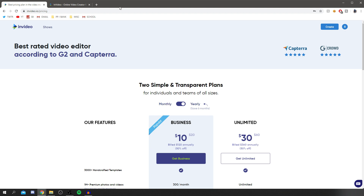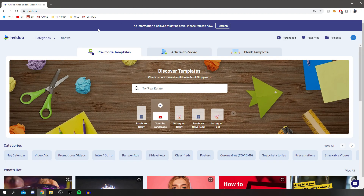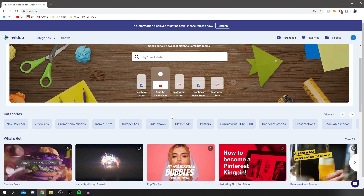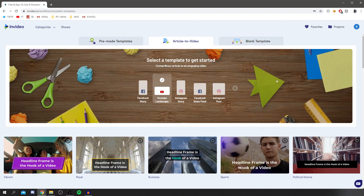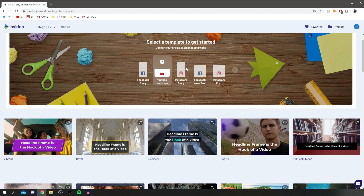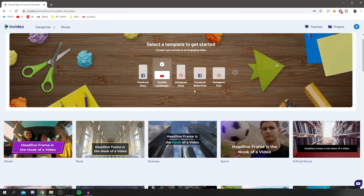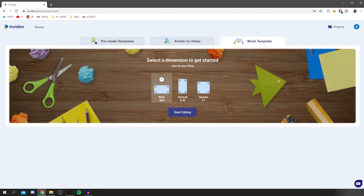I have the premium version. Once your account is set up, you'll see three options: pre-made templates, article to video, and blank template. You can pick a template, or in 'Article to Video' you can convert an article into an engaging video. The blank template lets you start from scratch in 16x9, 9x16, or square formats.